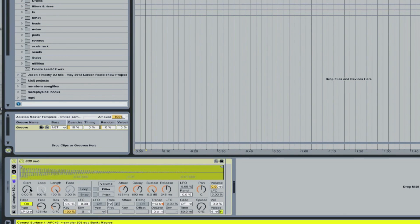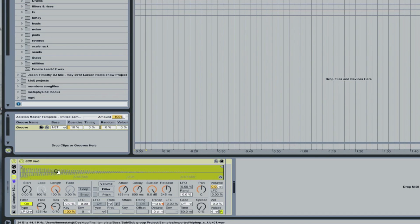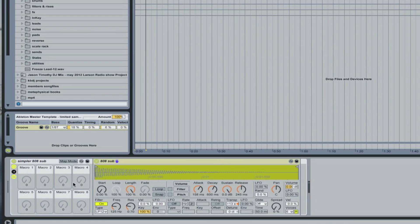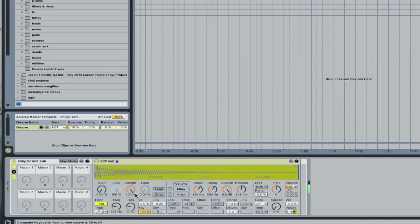And then the 808 sub, which is basically just an 808 kick sound run into this instrument. Giving it a very nice techno bass type of tone.